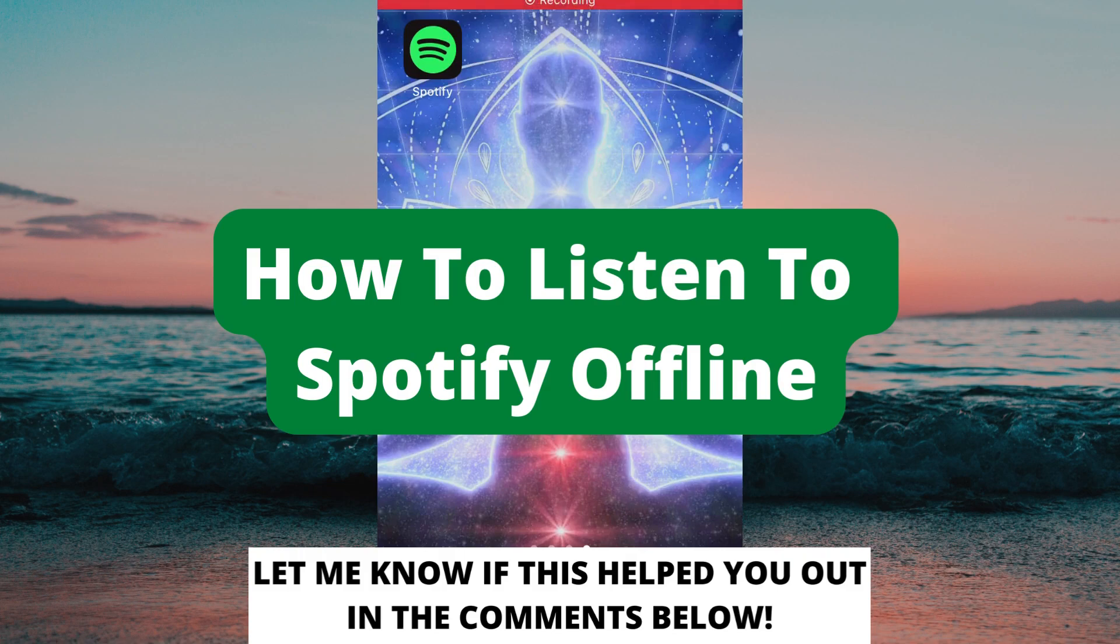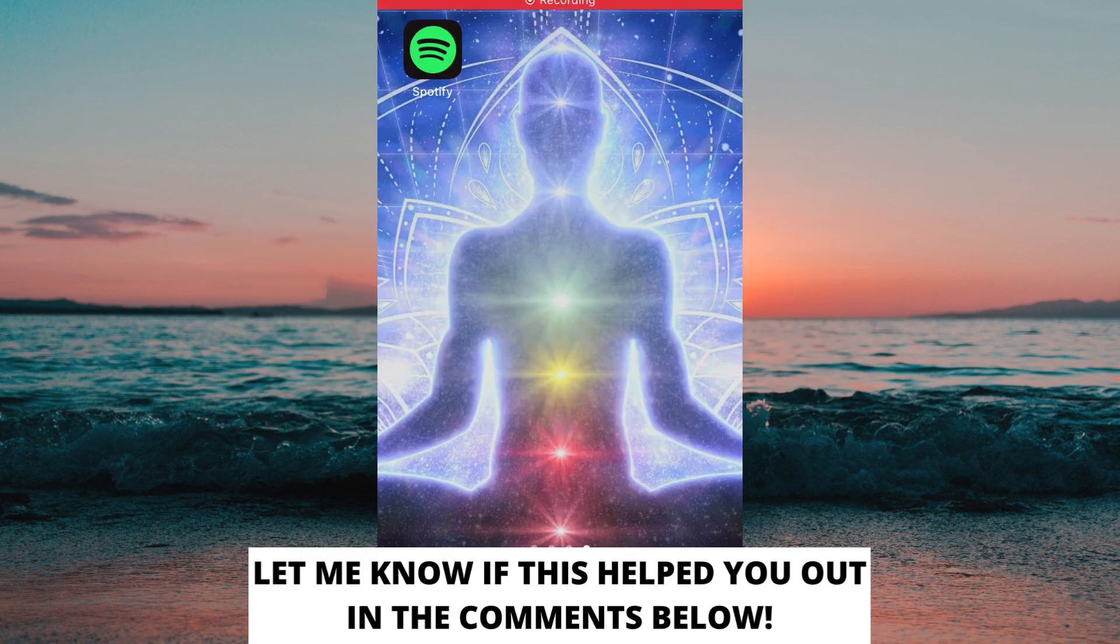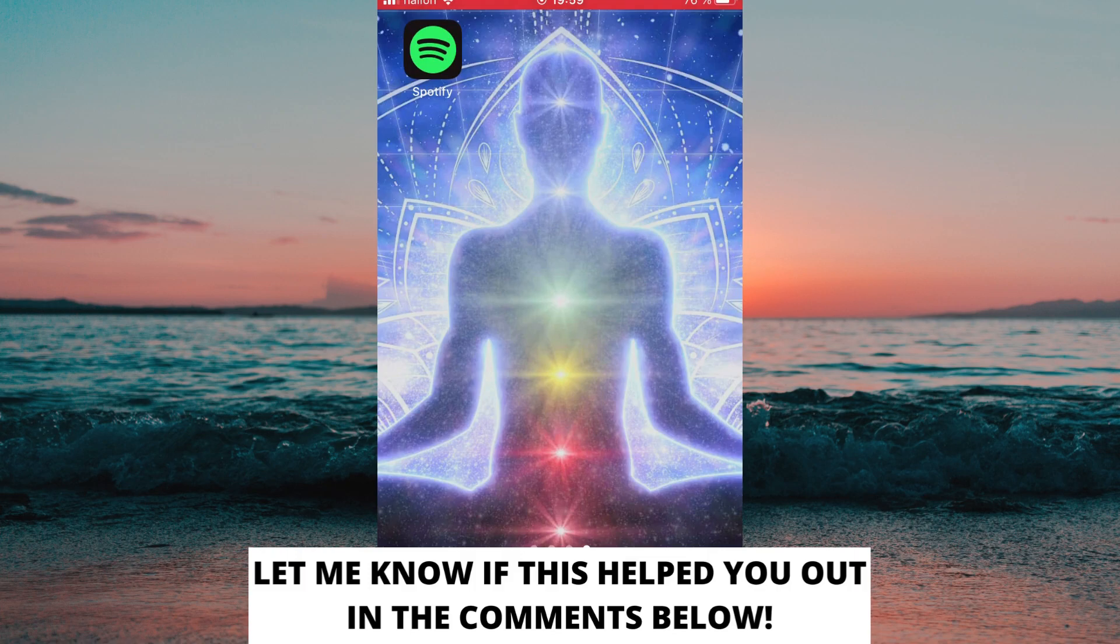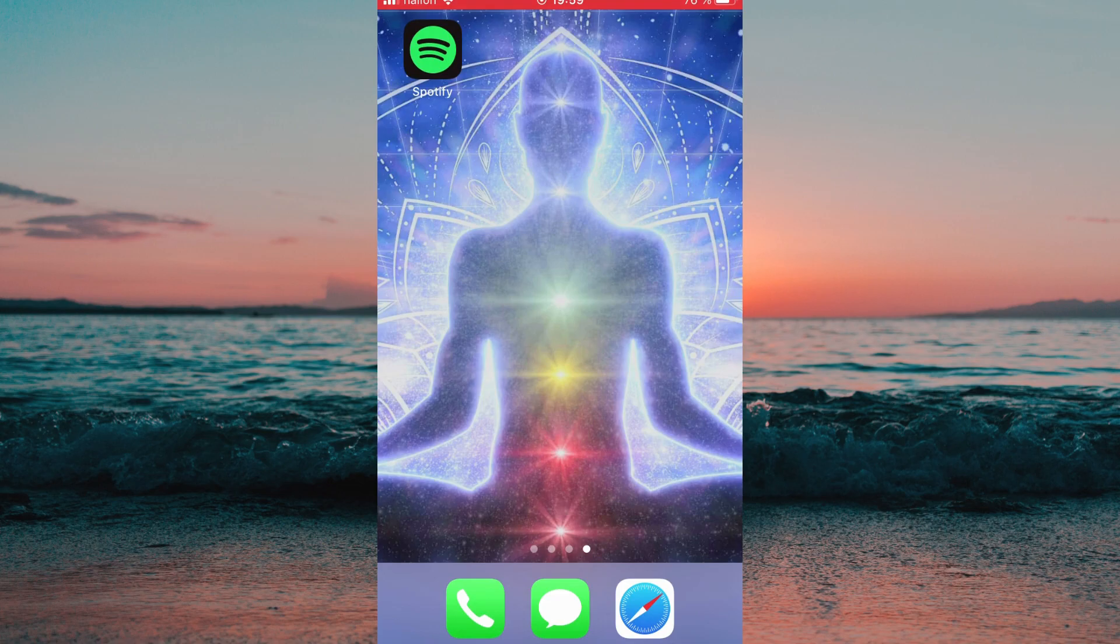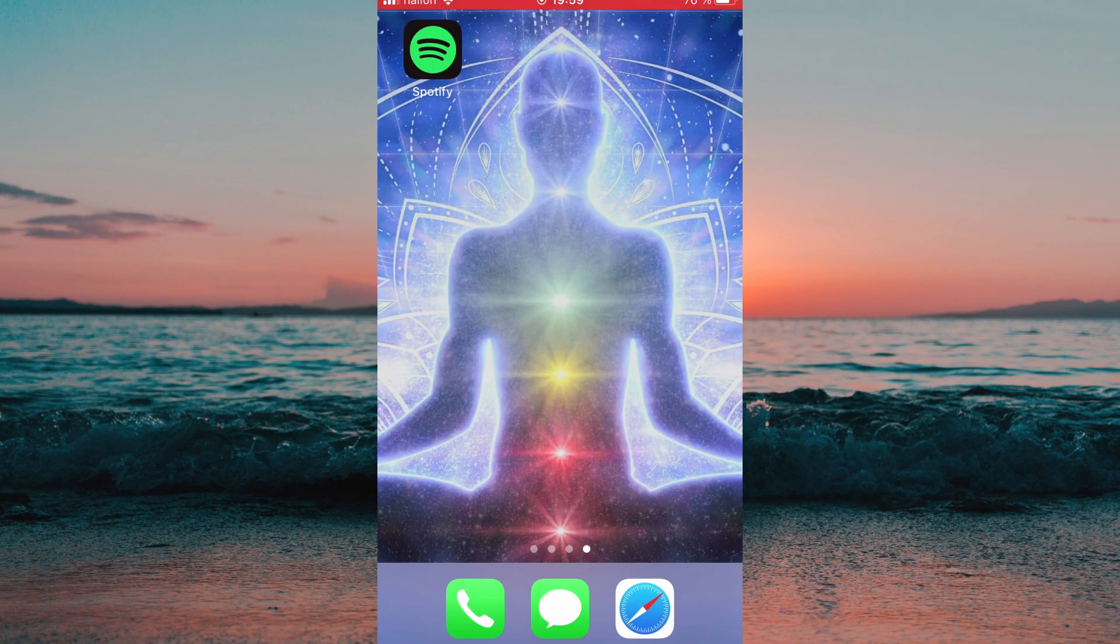How to listen to Spotify offline. Hello everybody and welcome to this video where I'm going to show you the secret way on how to listen to Spotify offline, but make sure that you watch this video until the very end so that you don't make any mistakes in this process.